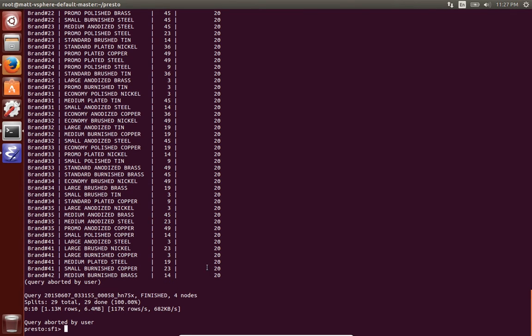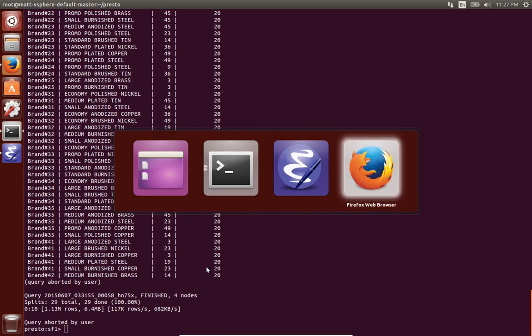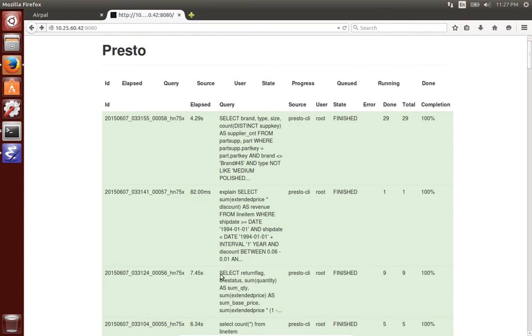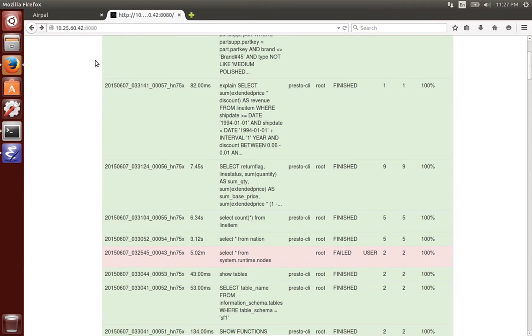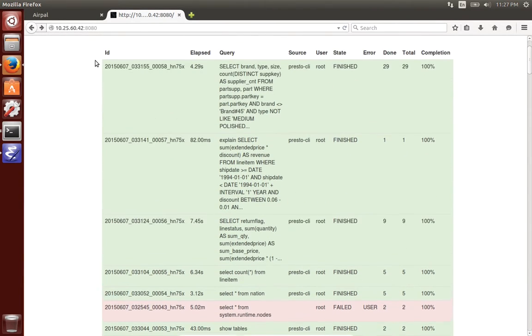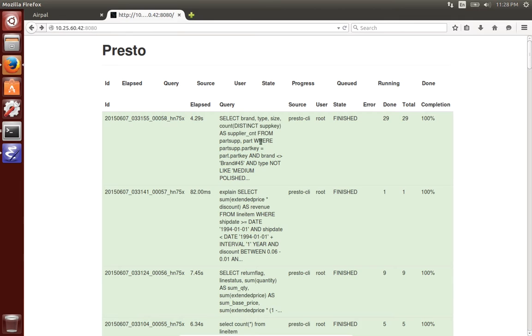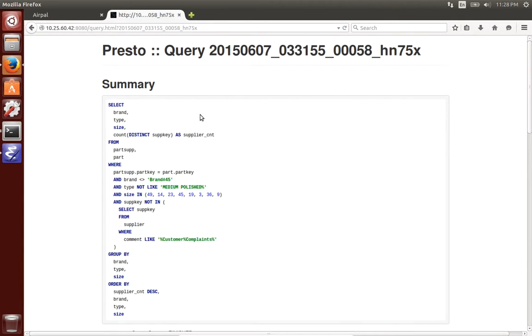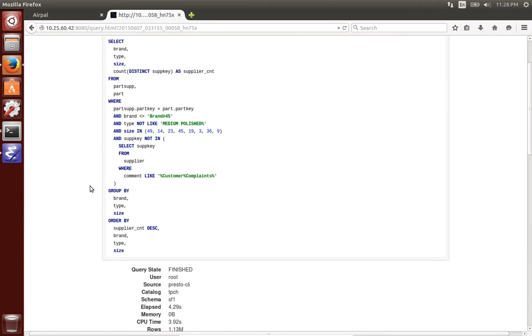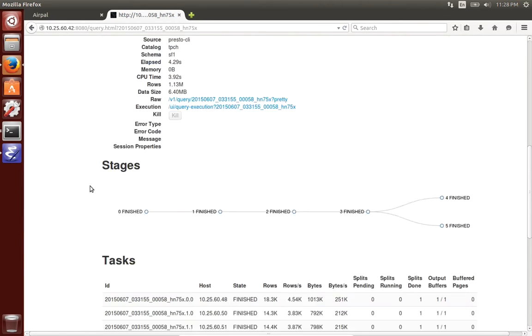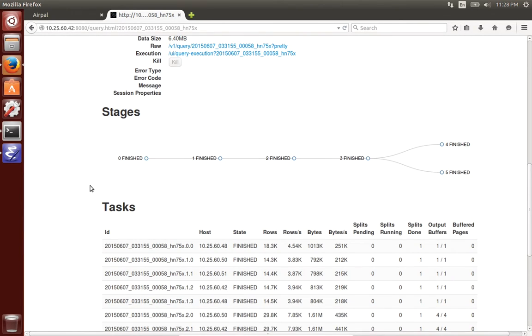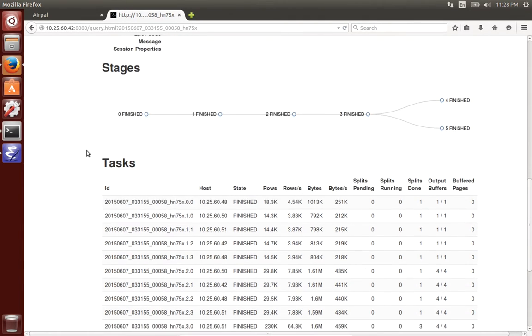Presto also has a nice web interface to kind of see the current queries running, as well as the past queries. Clicking on one of them you can see the details such as the full query as well as the stages and other metrics about the query.